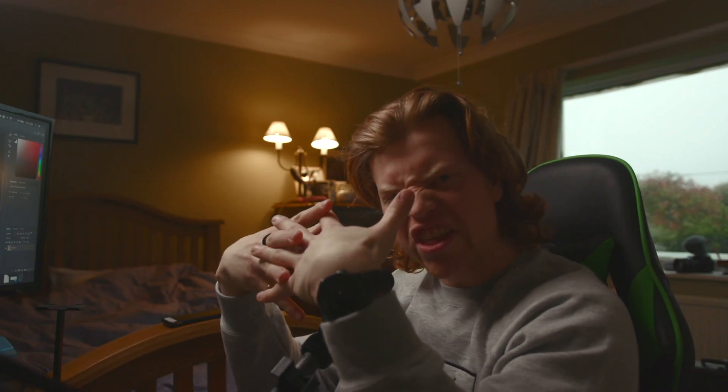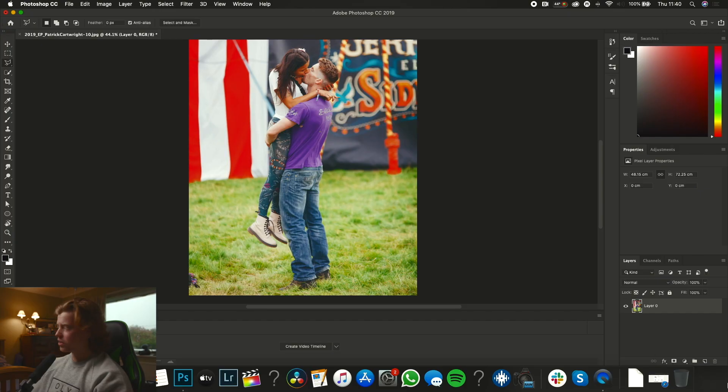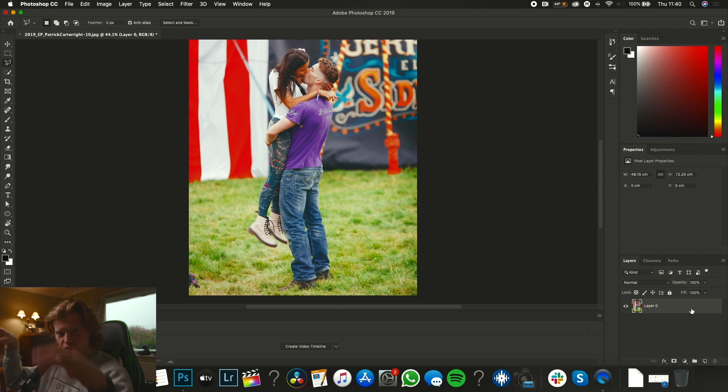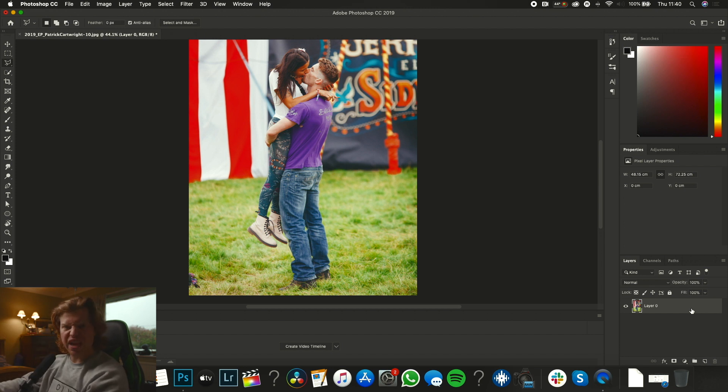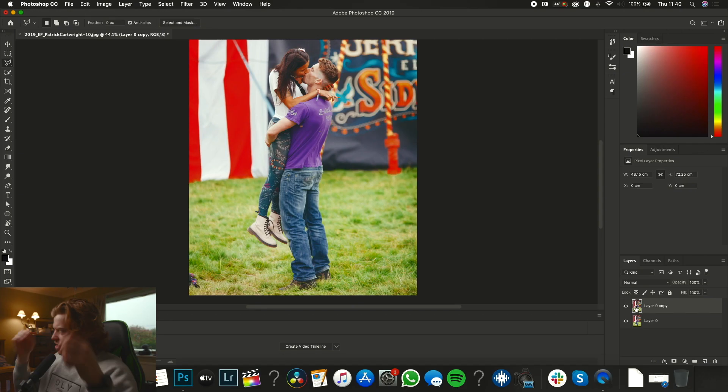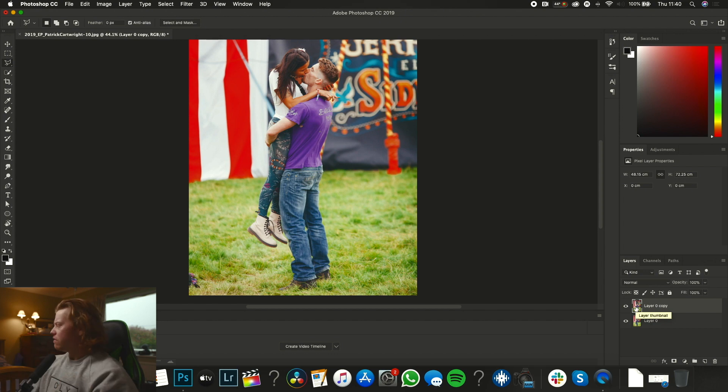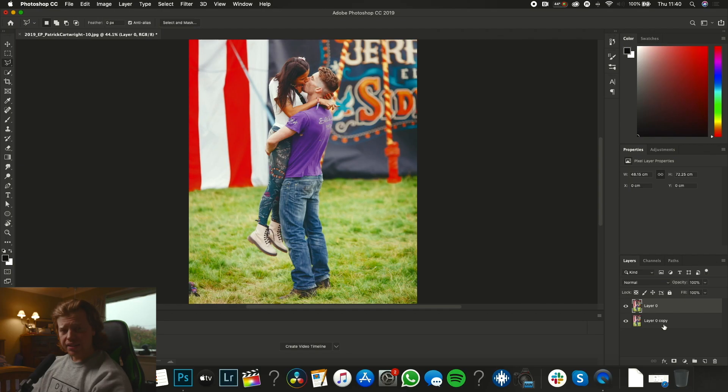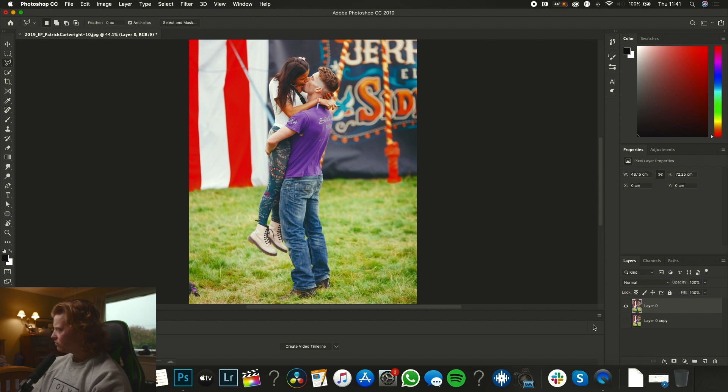Okay, there we go. First thing you want to do, click on your layer on the right. This is the photo of the lovely kissing people. Command J, so that's going to give us a little copy of this first layer. Next thing, get rid of the bottom layer by clicking on that little eye thing here.